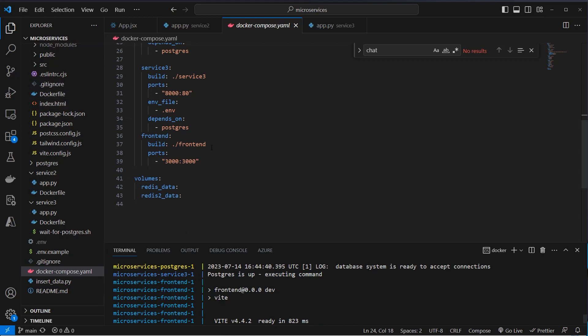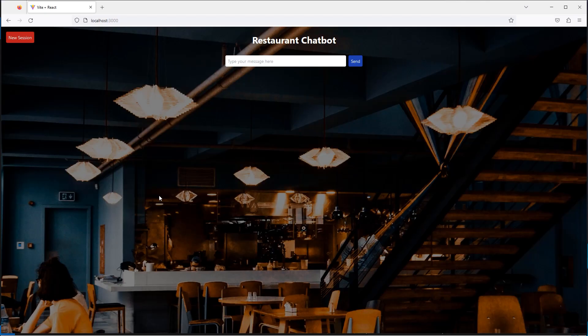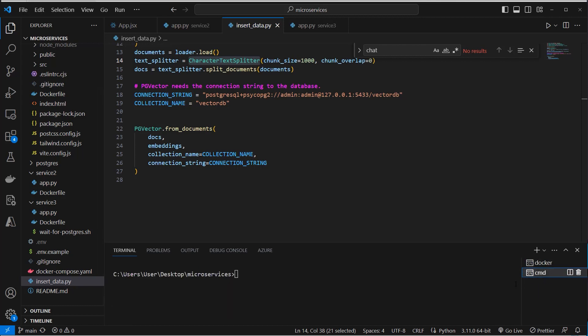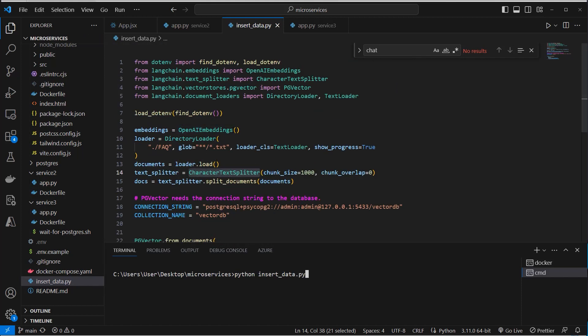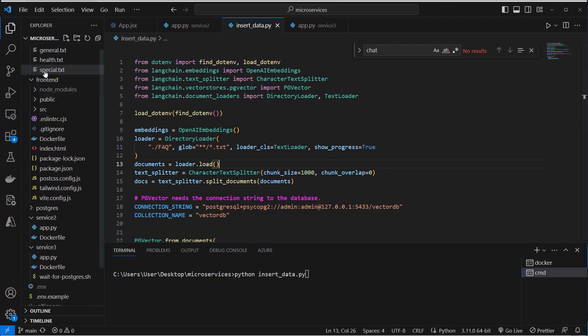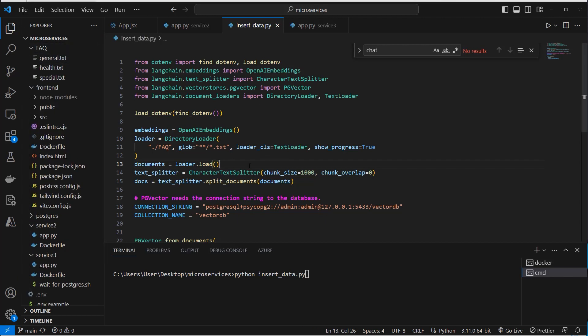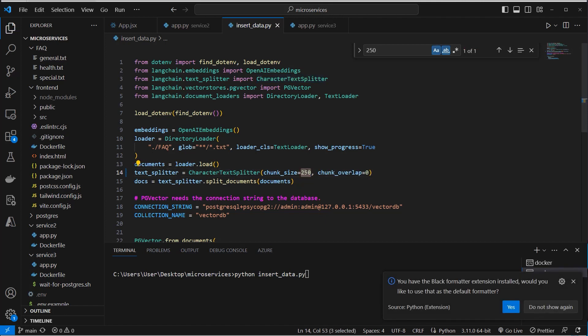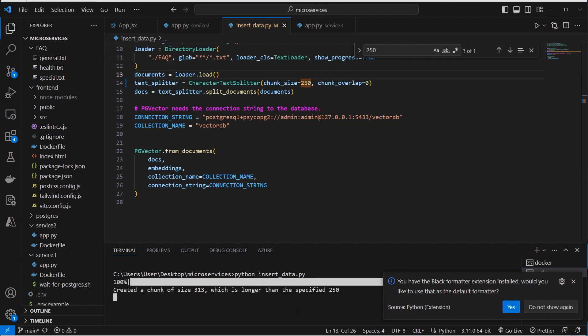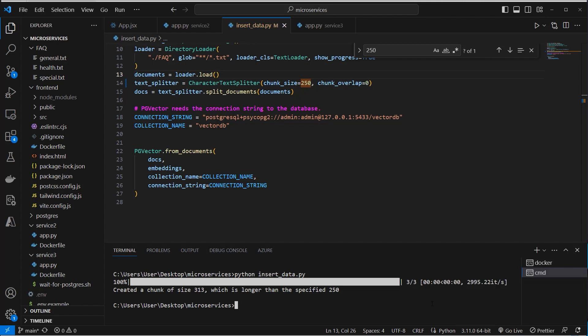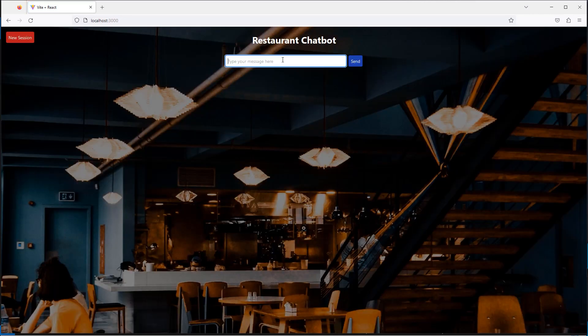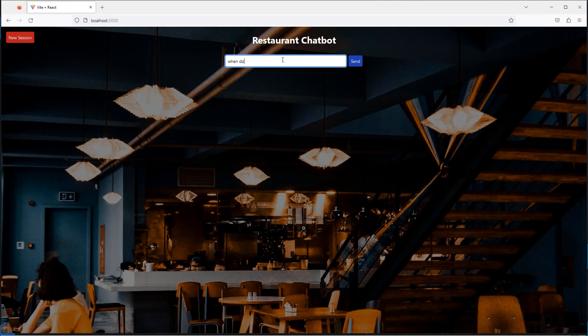And take a look if the chatbot works as expected. Okay, so before we can actually use the database, we first have to run a function here. And this is called python insert data.py. What is happening here? We first create an instance of the OpenAI embeddings and loop through all of the directories via the directory loader. We load the documents in this FAQ folder, make a splitting with a chunk size of 1000. We can make it a little bit smaller, let's say 250. And then we store the documents in the vector store. So this will be done with this function. And now we can see this is done, three of three files. And now we can take a look here. And we should now be able to ask, when does the restaurant open on Sunday?